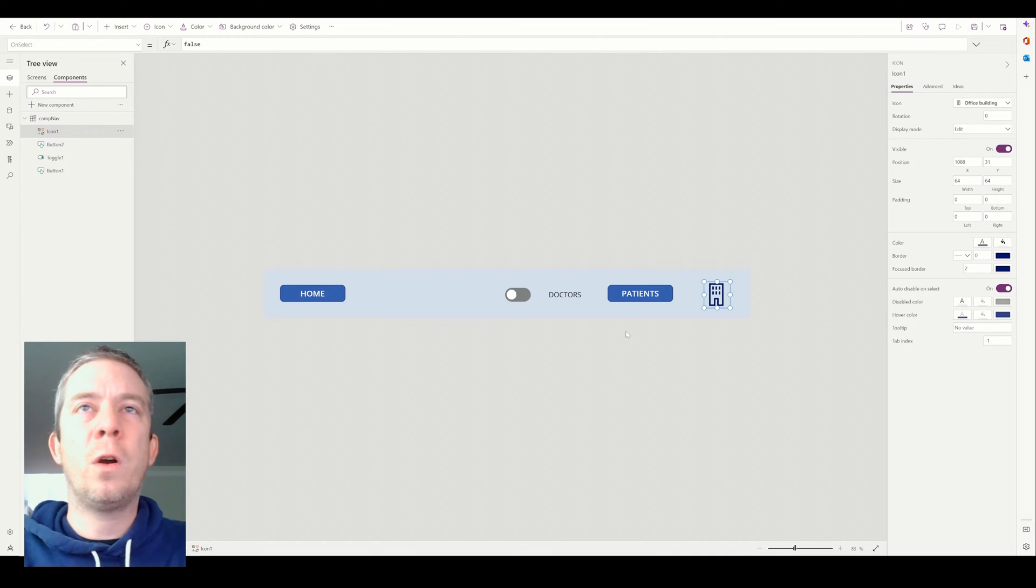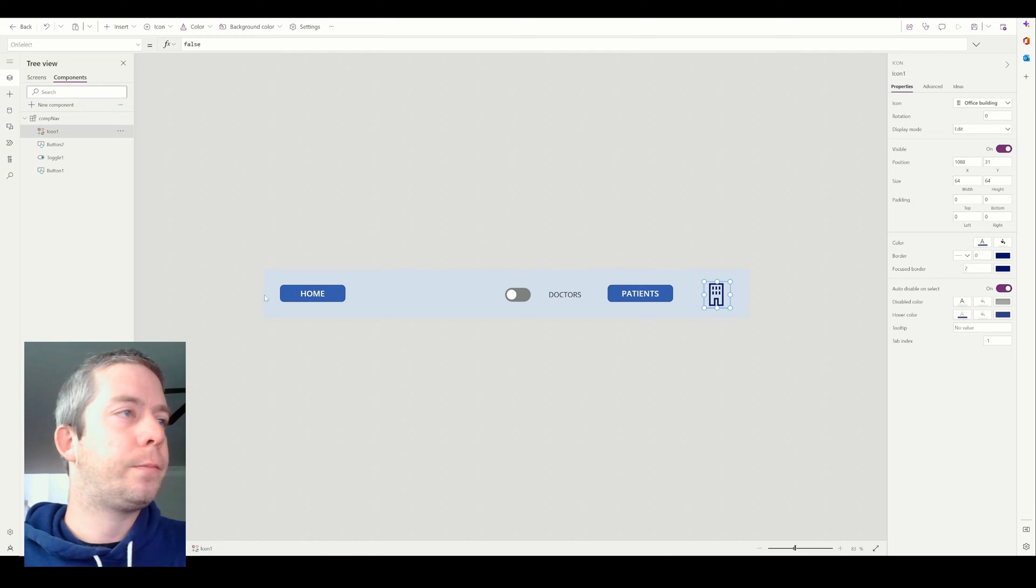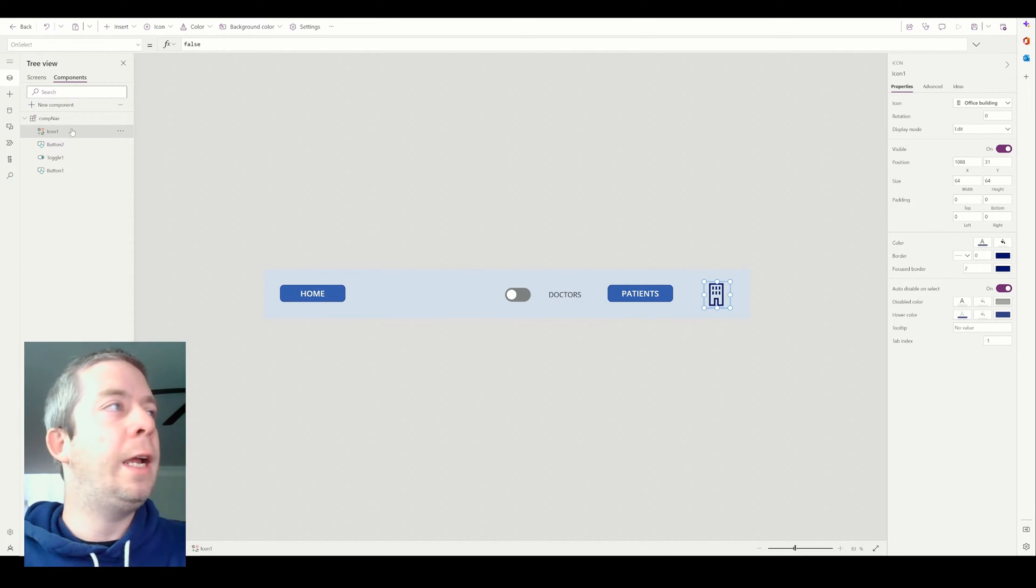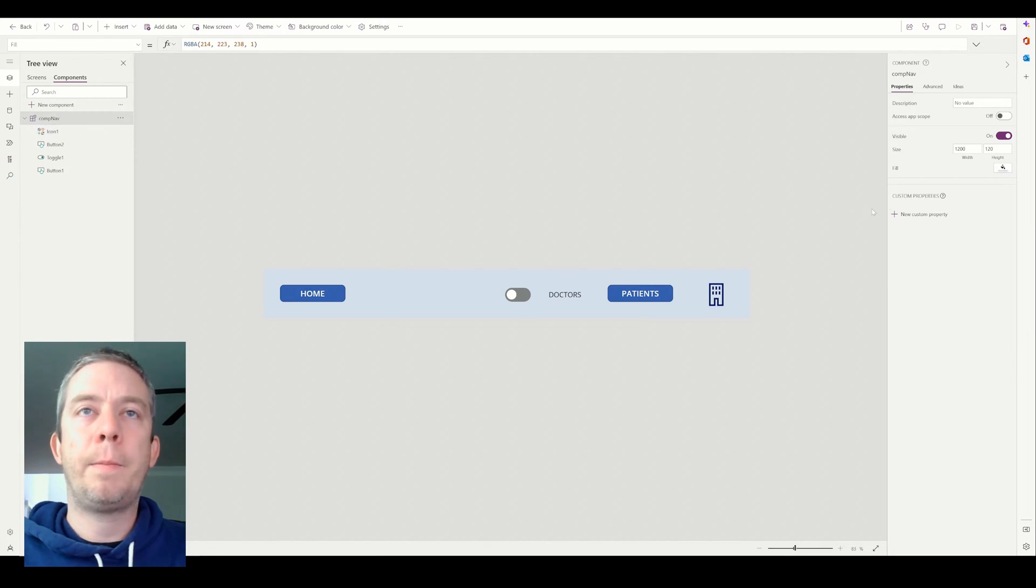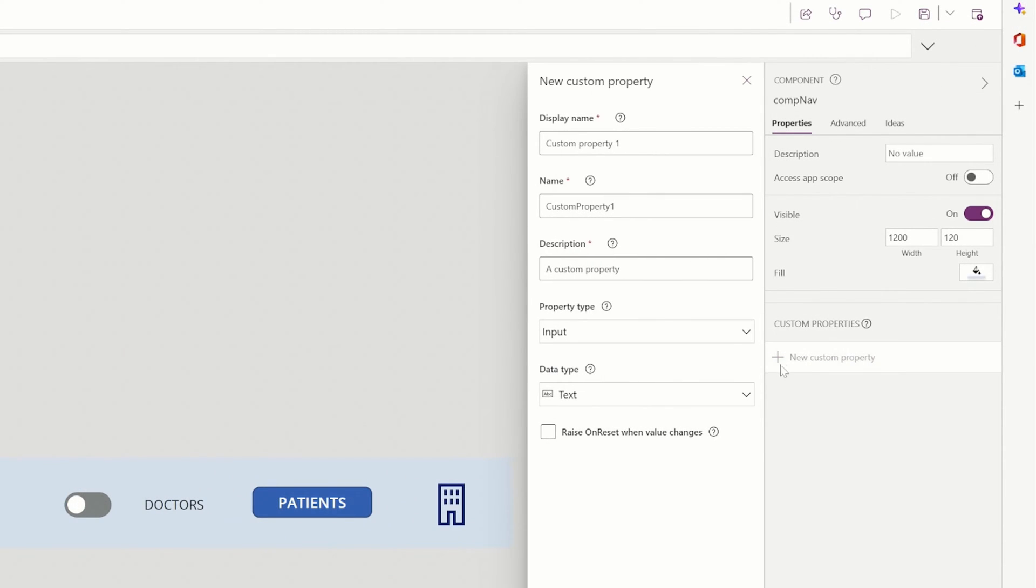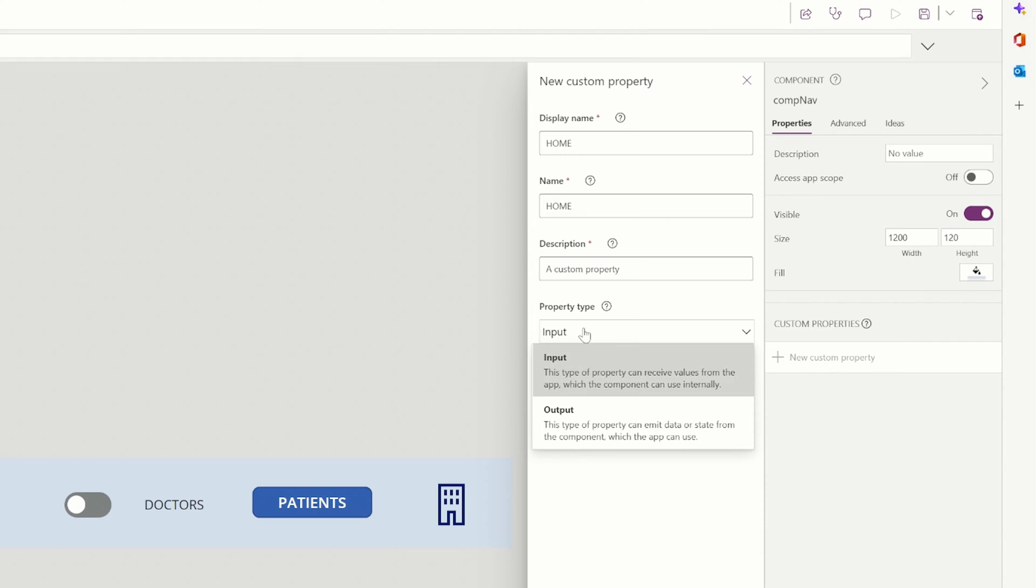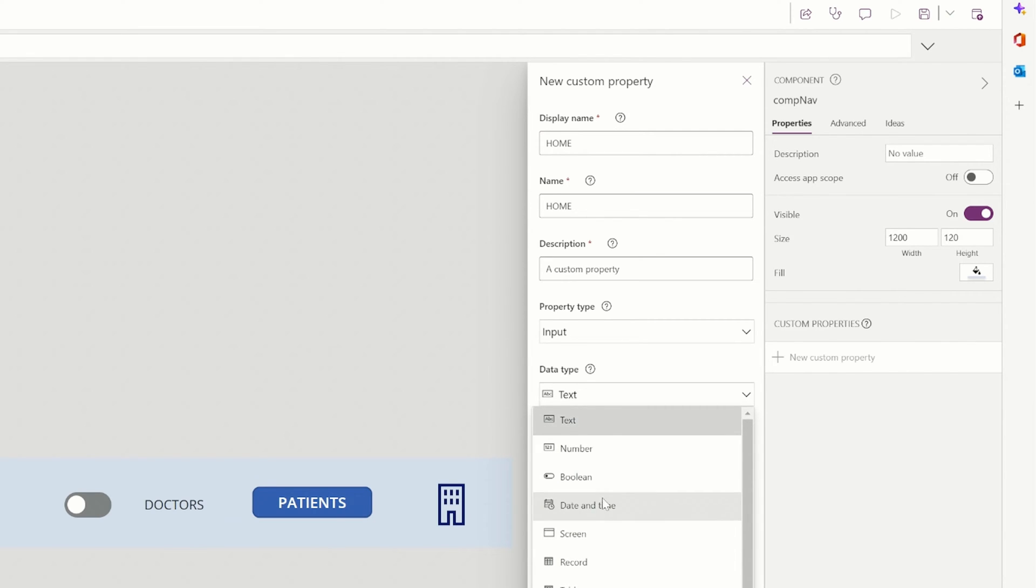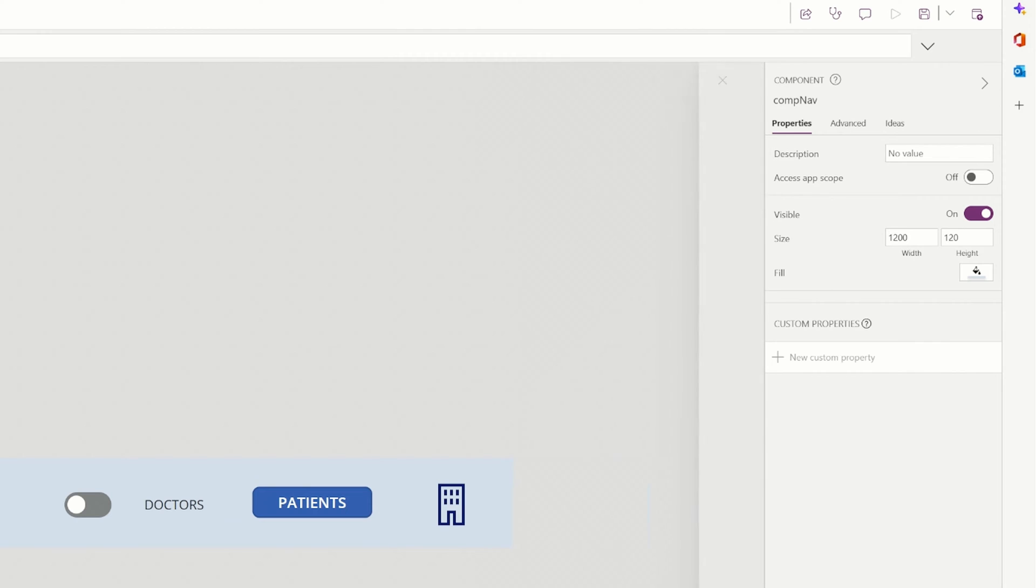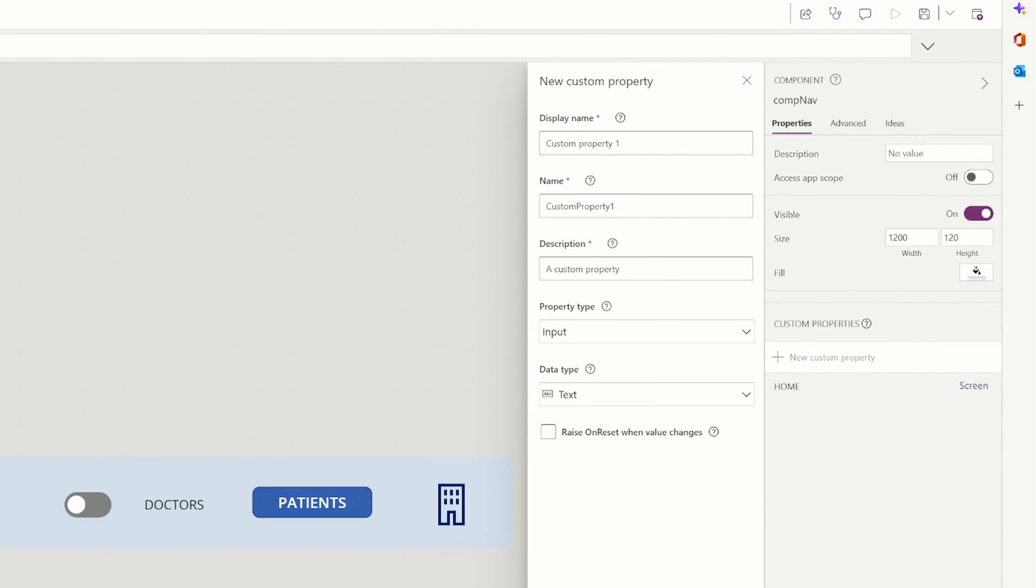Alright, so we have four types of controls here. We have home, doctors, patients and offices. Now in our component, what we want to do is create custom properties. And the first one is going to be home. And you can look through all this if you want to look at input, outputs. But for this demonstration, we're just going to do screen. And think of this like a variable. So we're going to put in a variable screen on our PowerApp of data type screen. And we're going to create four of those.